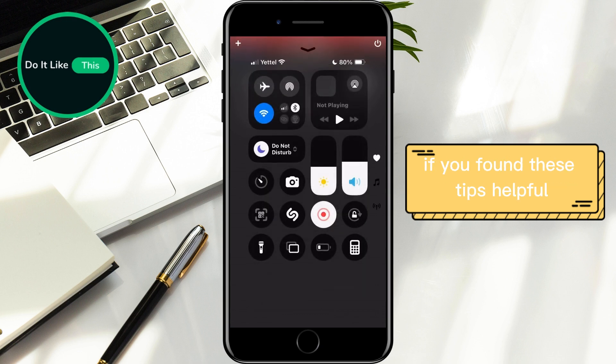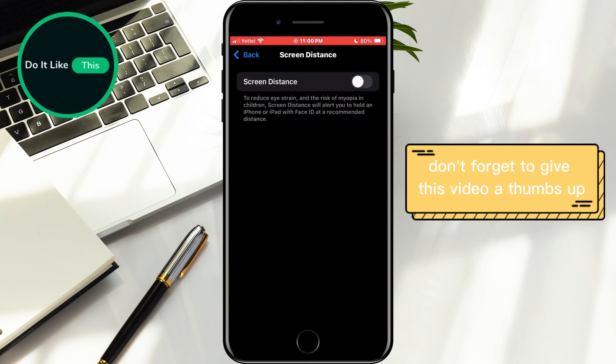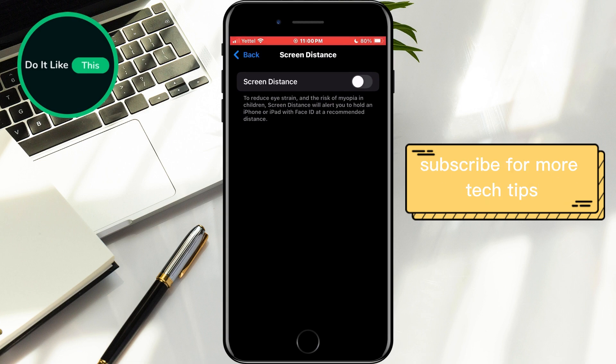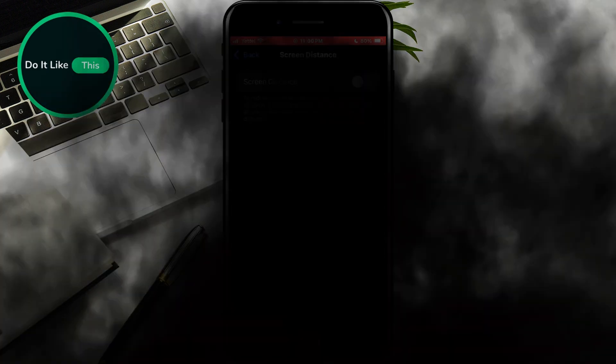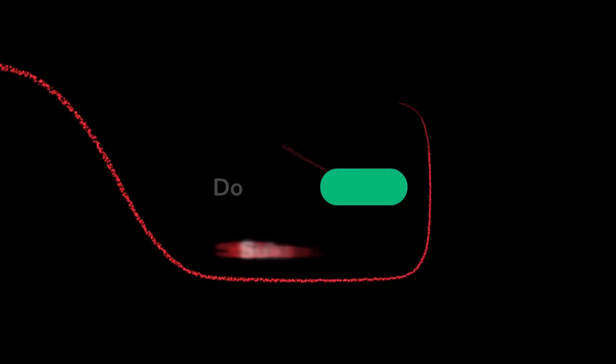If you found these tips helpful, don't forget to give this video a thumbs up, subscribe for more tech tips, and hit the notification bell so you never miss an update. Thanks for watching, and I'll see you in the next one.